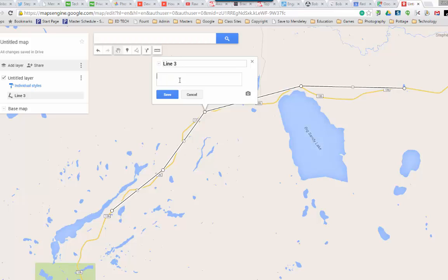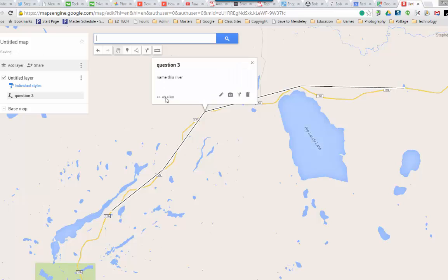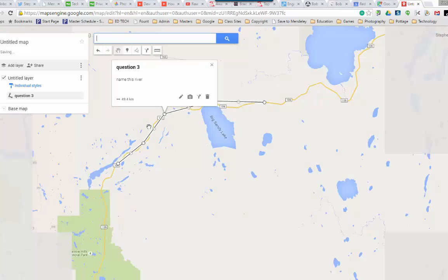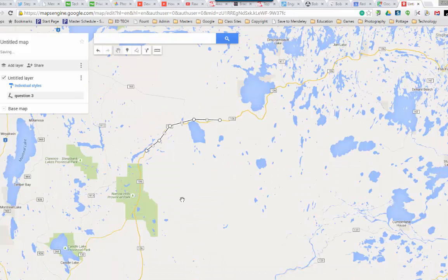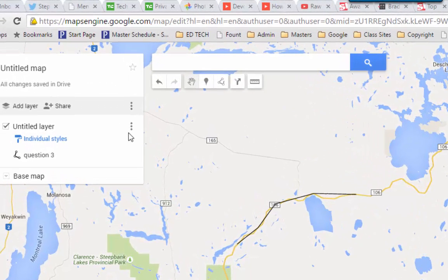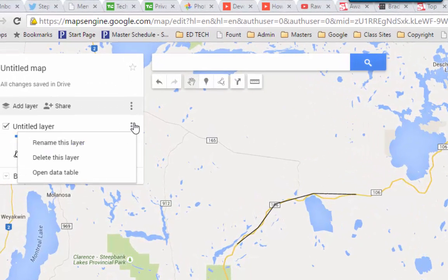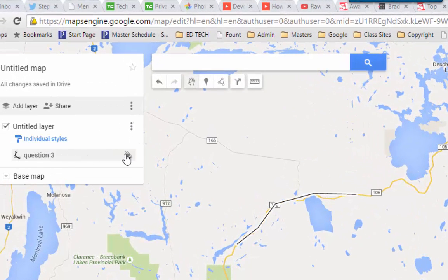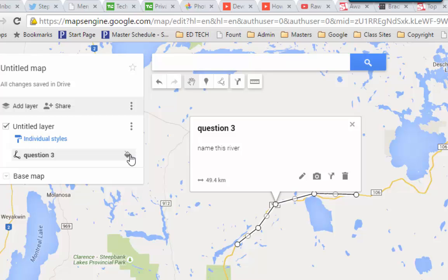And you can put in a name — like 'this river' — and maybe this is going to be question three or whatever. So now if I just zoom back out, there's my actual river, and you can come back in here and edit that as well.